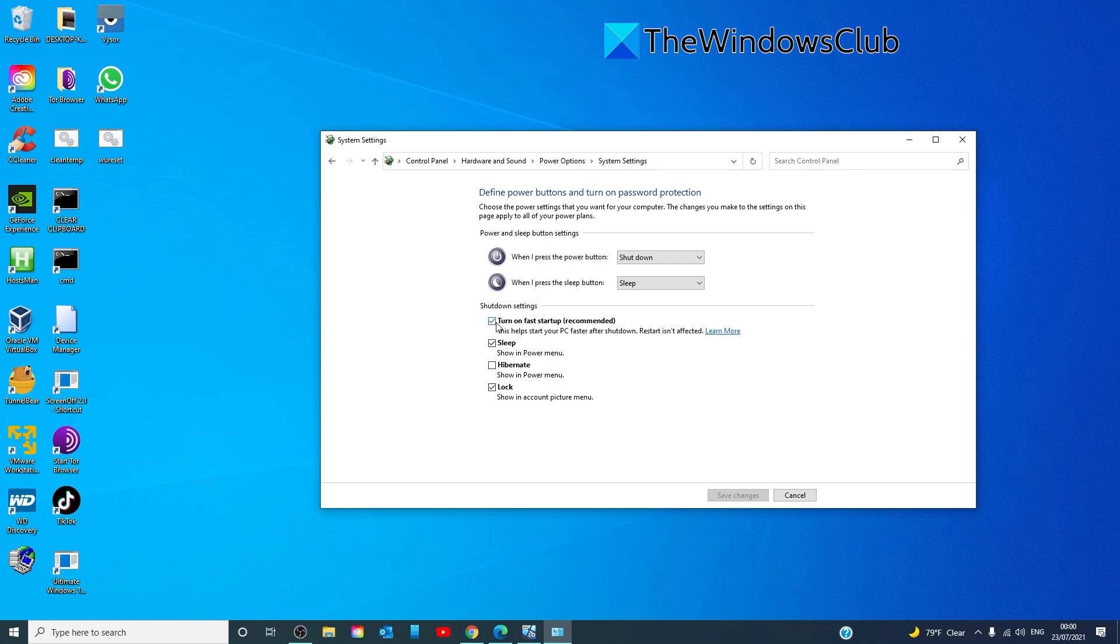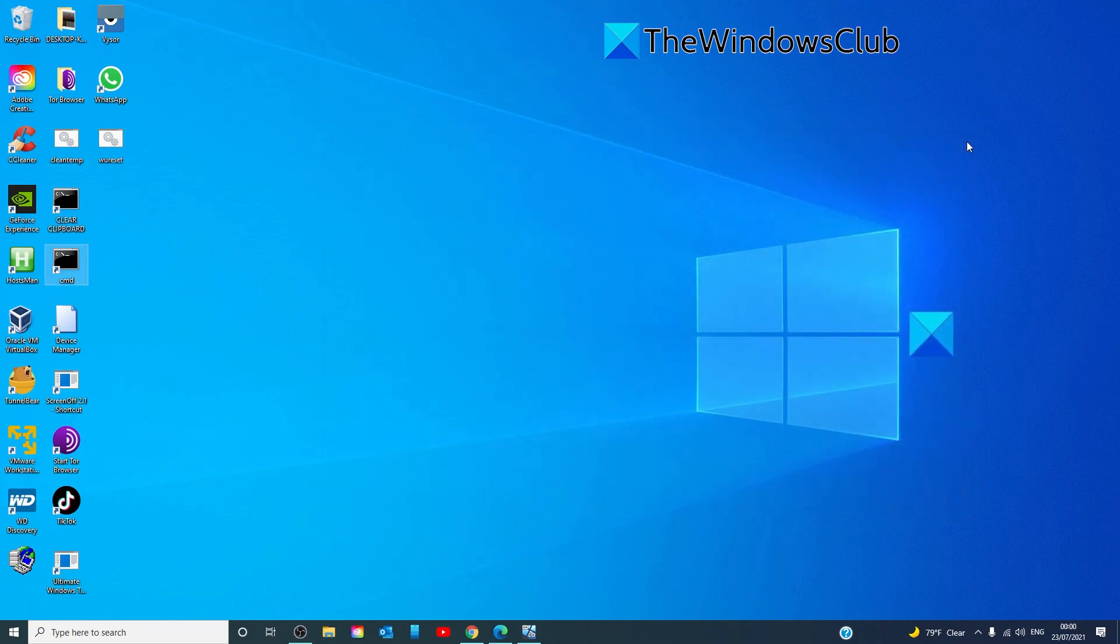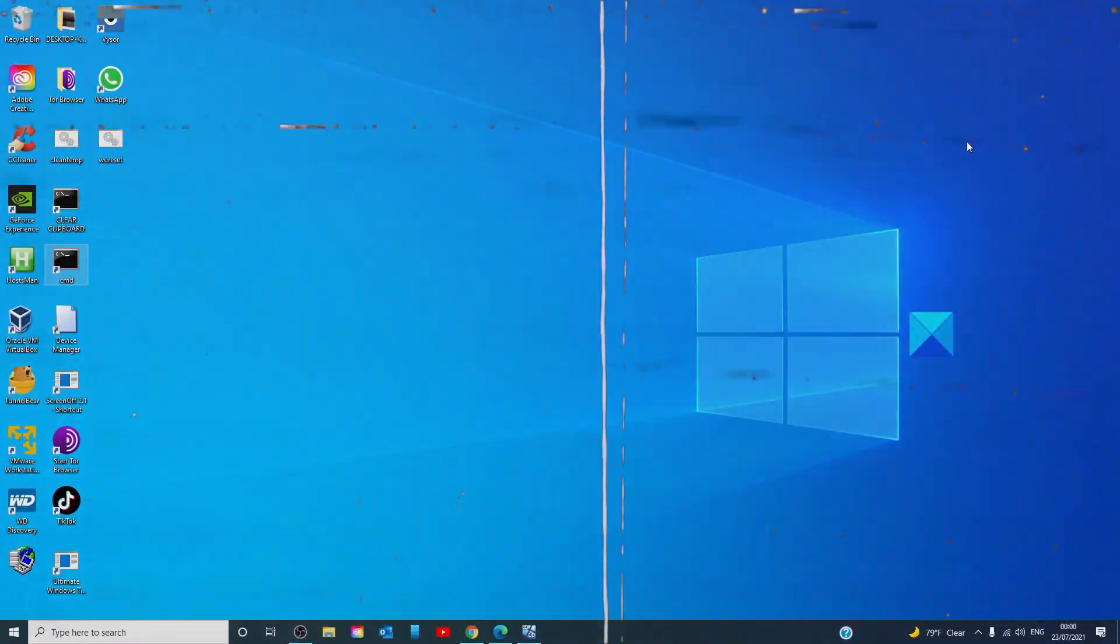Uncheck the entry that says turn on fast startup. Then click on save the changes. Reboot your system and see if the issue is fixed.